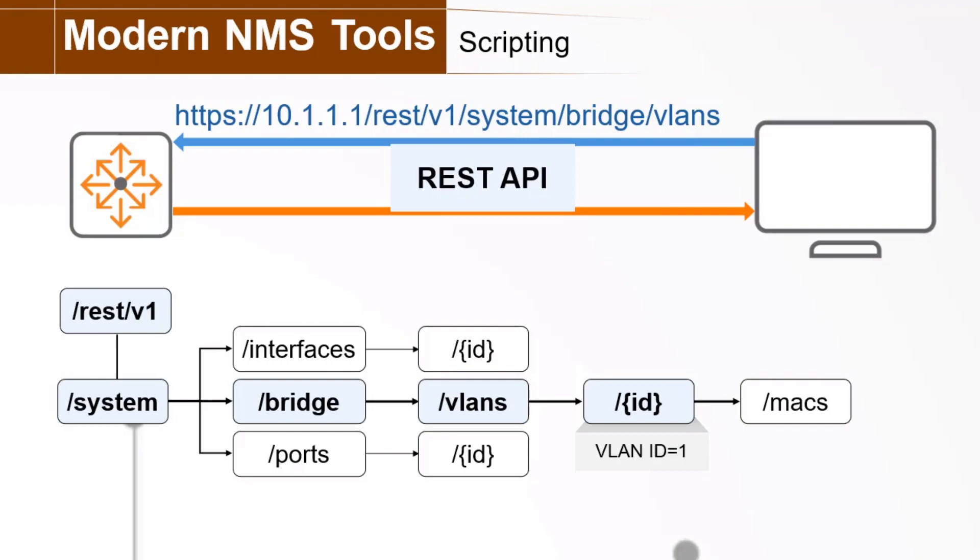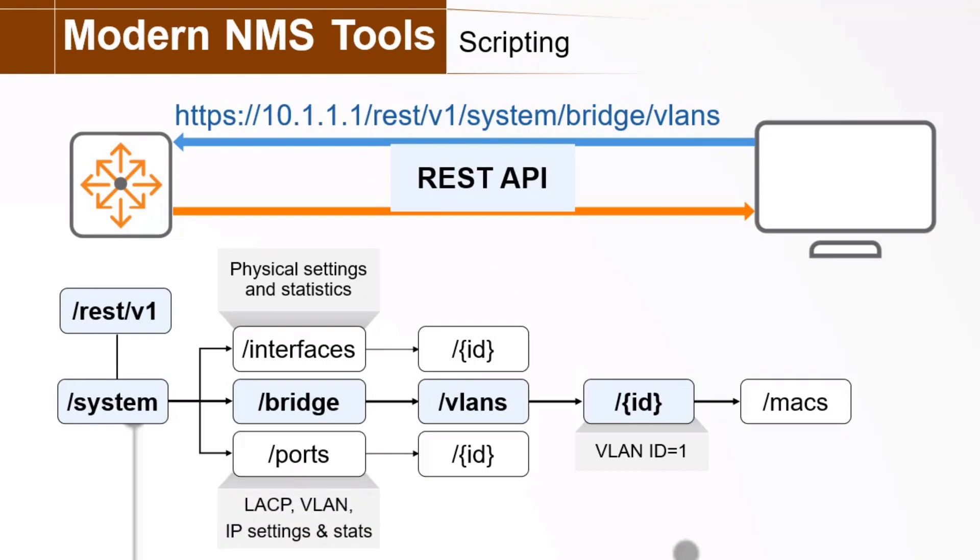The REST V1 systems interfaces resource stores physical interfaces, VLAN interfaces, and loopback interfaces. The REST V1 system ports also stores physical interfaces, and also stores VLAN interfaces, loopback interfaces, and link aggregations, or lags.